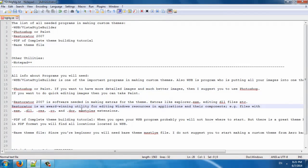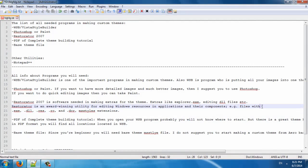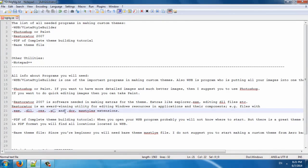Restorator is an award-winning utility for editing Windows resources in applications and their components. Files with extensions like EXE, DLL, RES, RC, and DCR, and also MS Styles extensions.